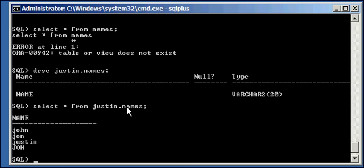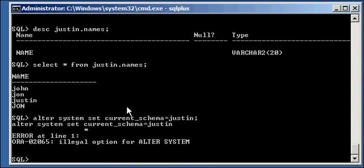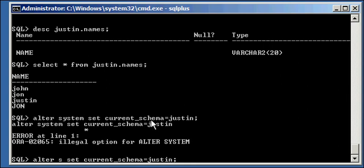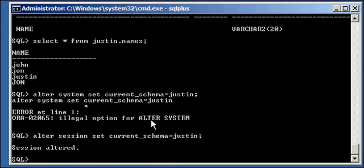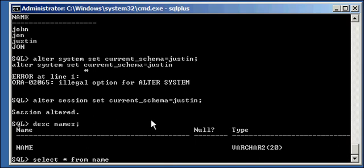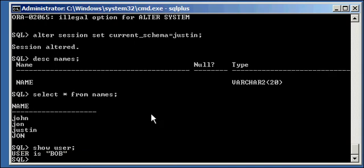Now, if I go alter session set current underscore schema to Justin, like so, now I can see the names table object even though I don't own it. Because, number one, I can see the data because I have select privilege to see the Bob user, me, has select privilege on this table that Justin owns, which is names. And I can now do a describe or select without the user name because I set my qualifier to Justin.